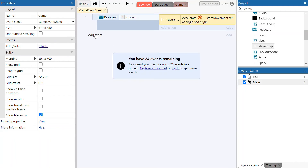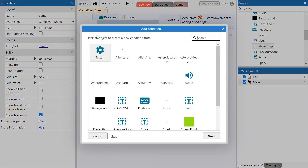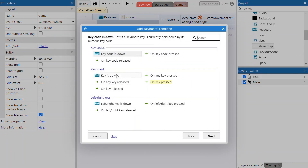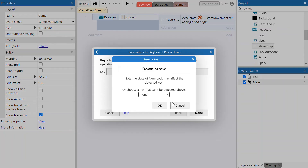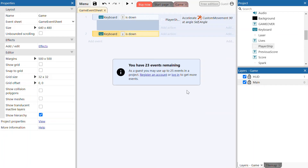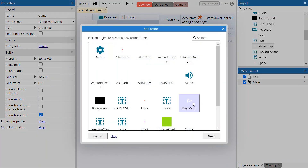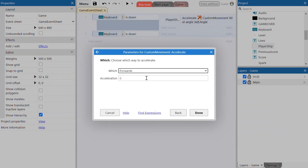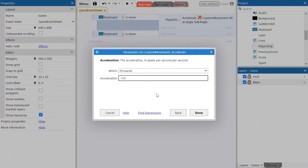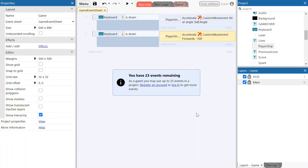We're now going to add a second event to make the player ship decelerate and brake. Click 'Add Event' again, select a keyboard event, click 'Key is Down', and this time select the down arrow. Add an action to this event — again select the player ship, but this time we want it to accelerate forward minus 100. That negative value will essentially decelerate the ship and slow it down when you press the down arrow.